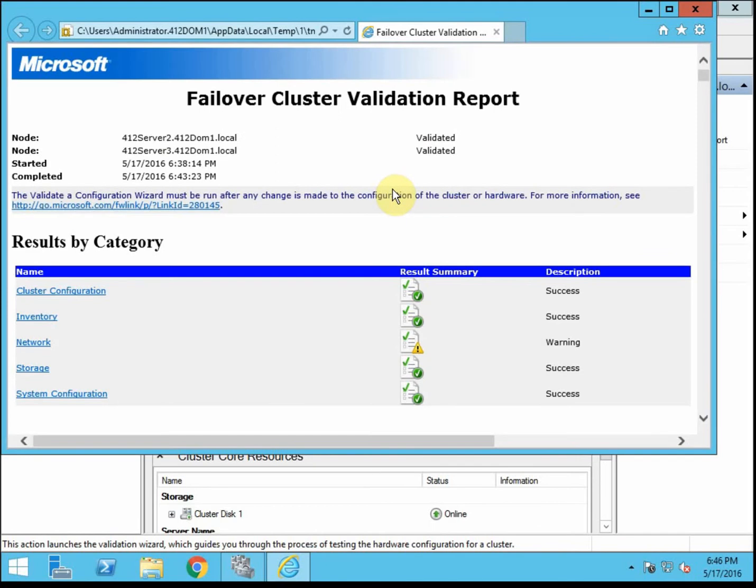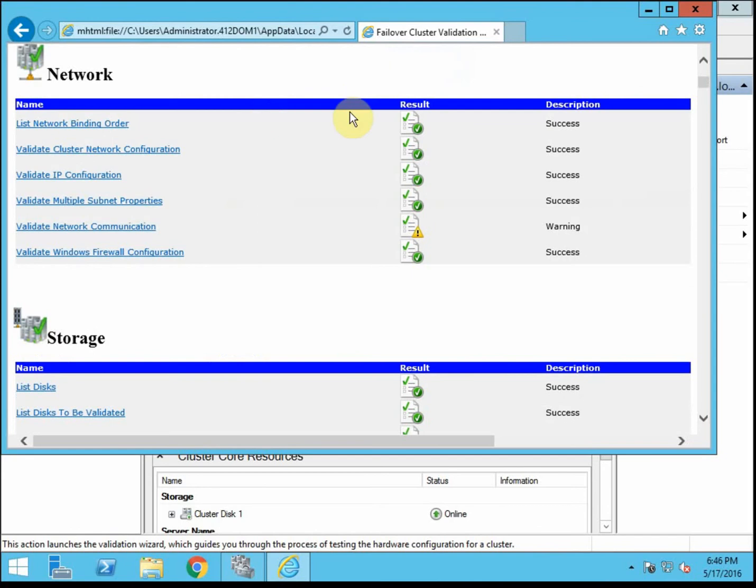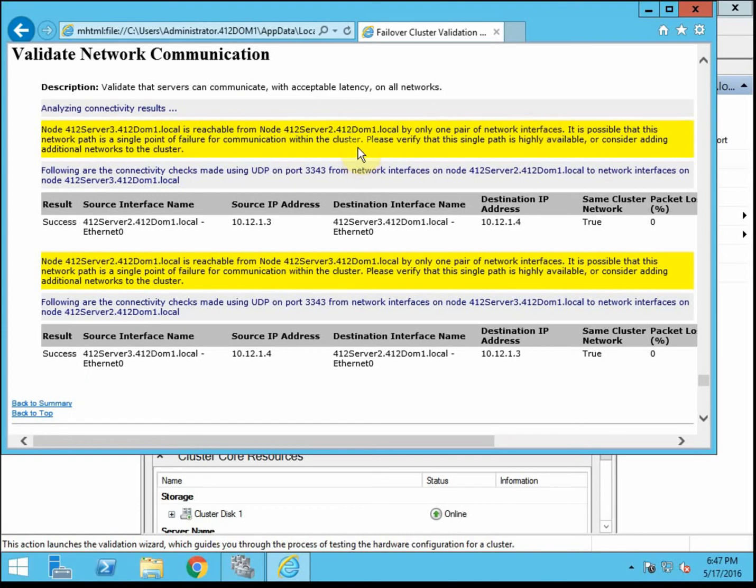So that'll open up most likely Internet Explorer on your server unless you've changed your program default for MHTs to a different web browser or whatever the case may be. So we can look at the network where we have network communication and the specific details are here. The nodes are only communicating on one pair of network interfaces, so one interface per node. So if either one of those interfaces goes down or the cabling goes down or the switch port they're connected to goes down, that node is offline effectively. It'll still be powered on, but it will no longer connect to the network. It'll no longer connect to the other nodes in the cluster. So that would be very, very bad.